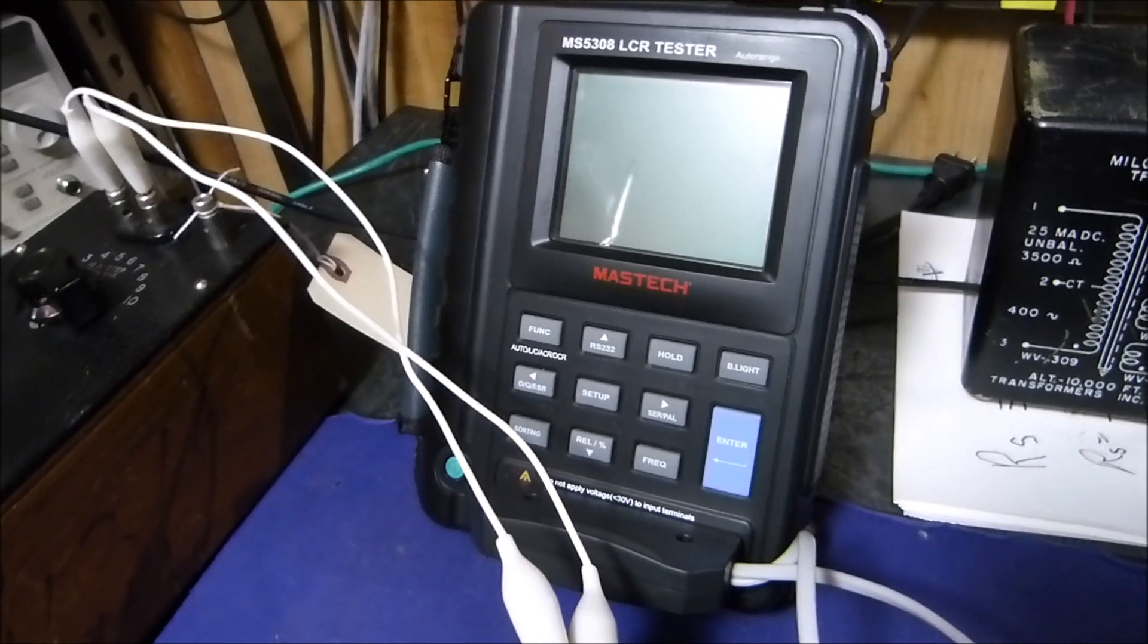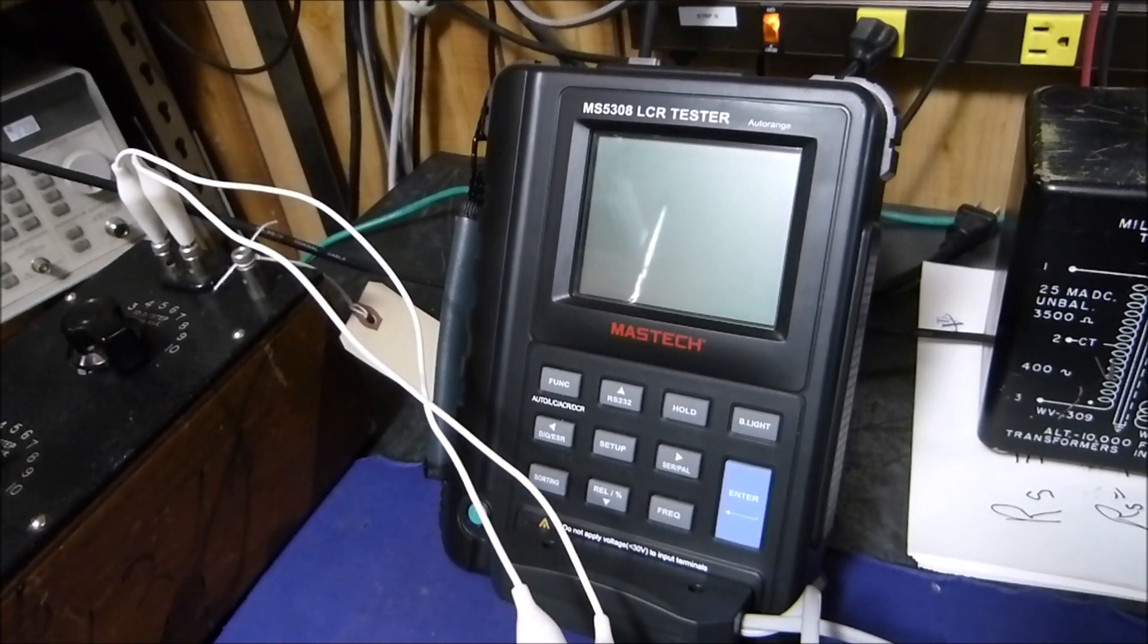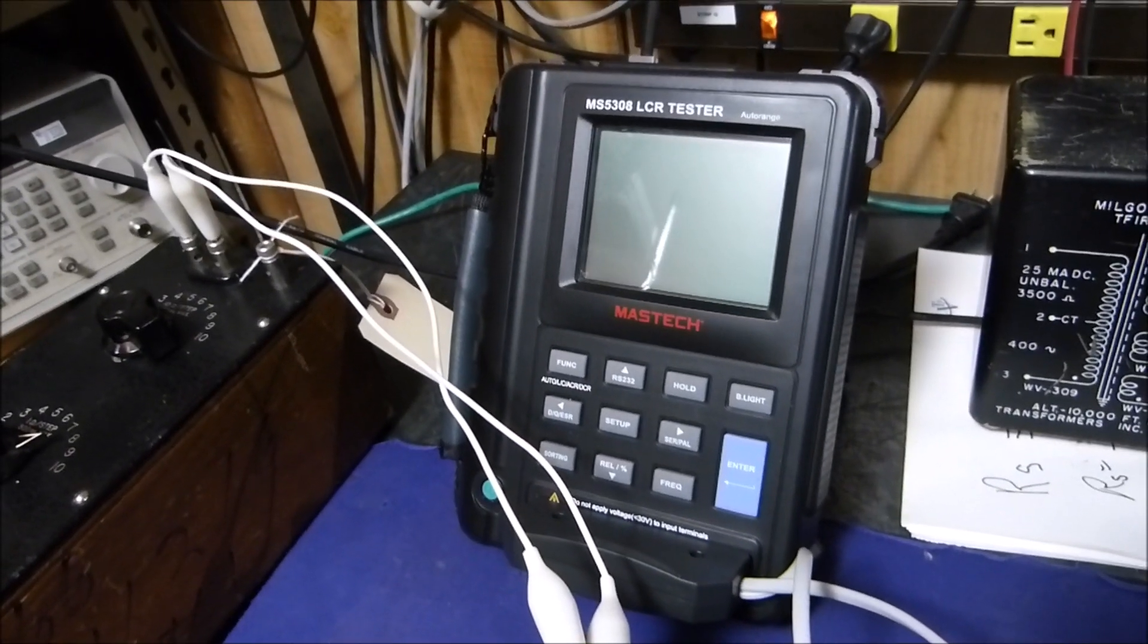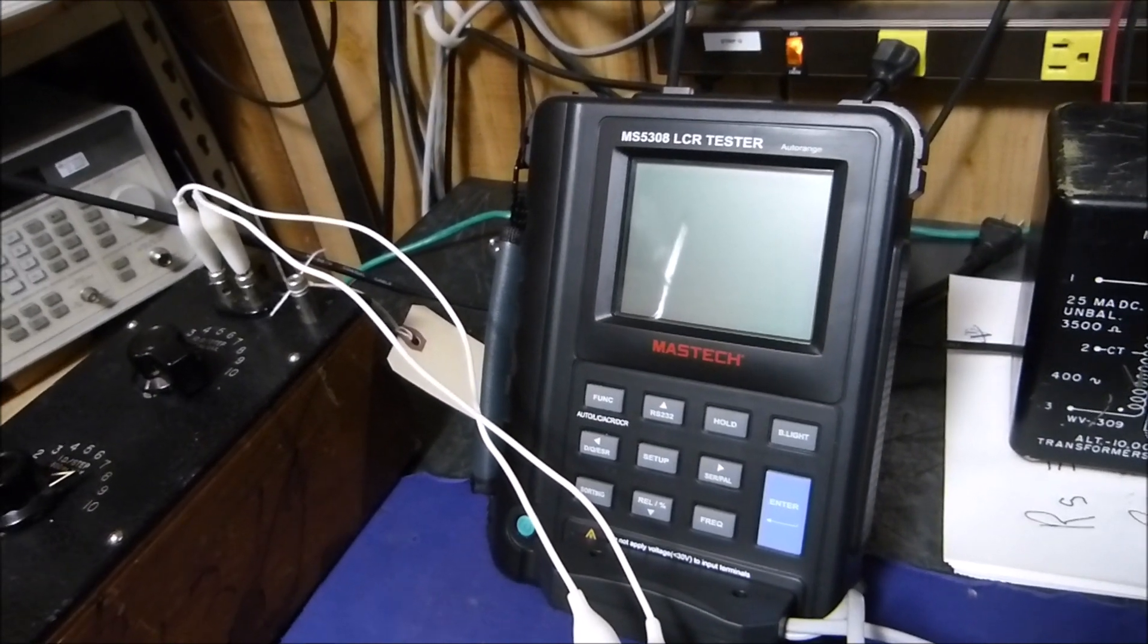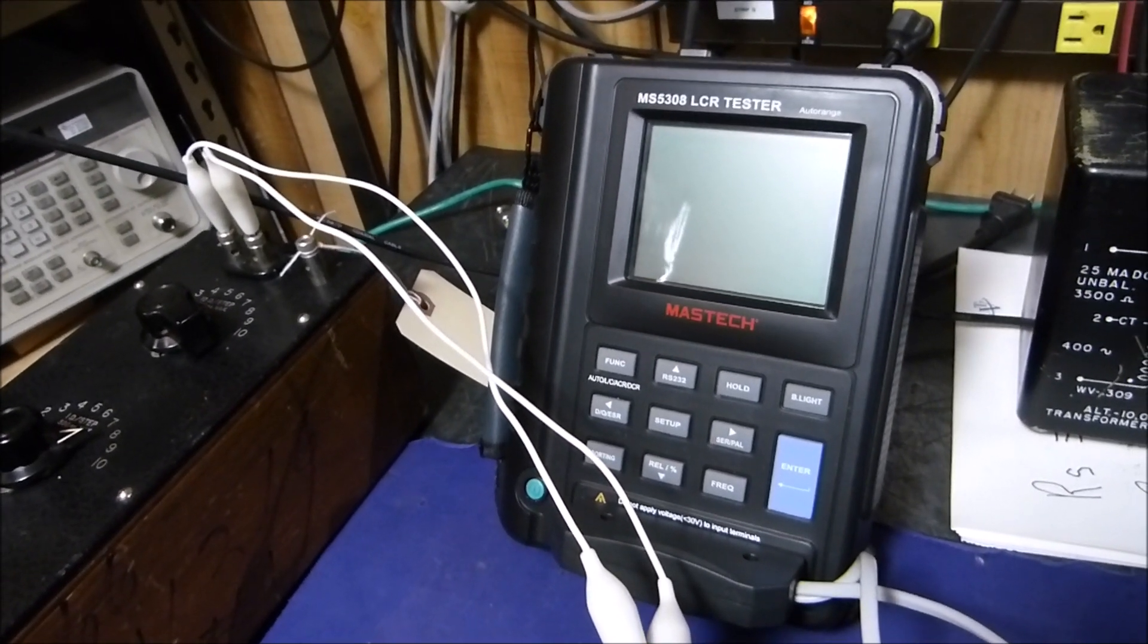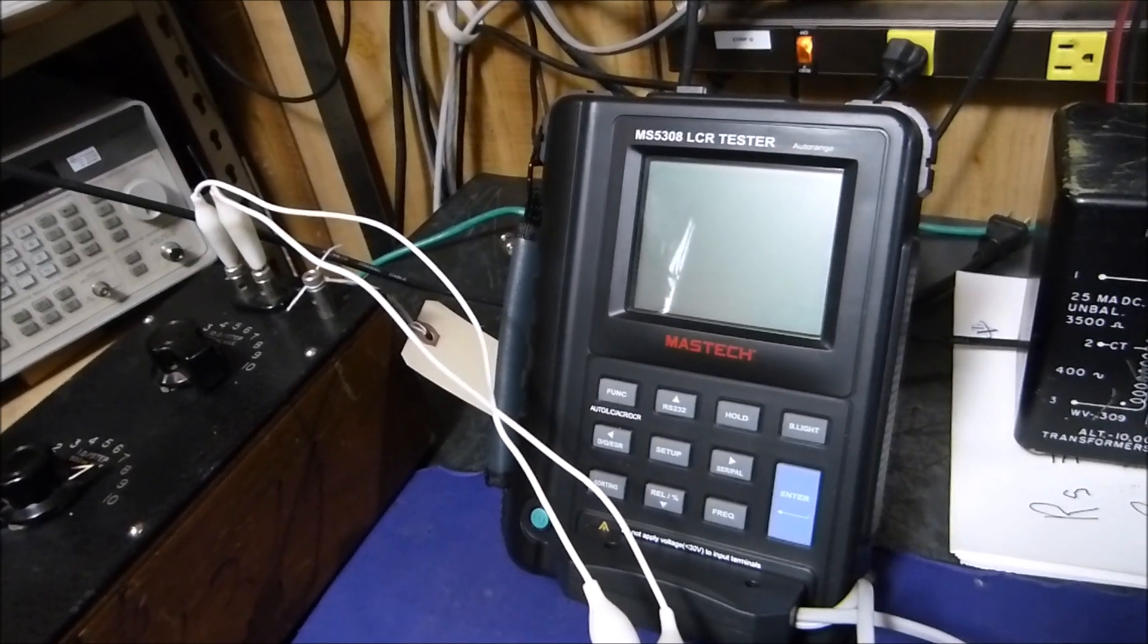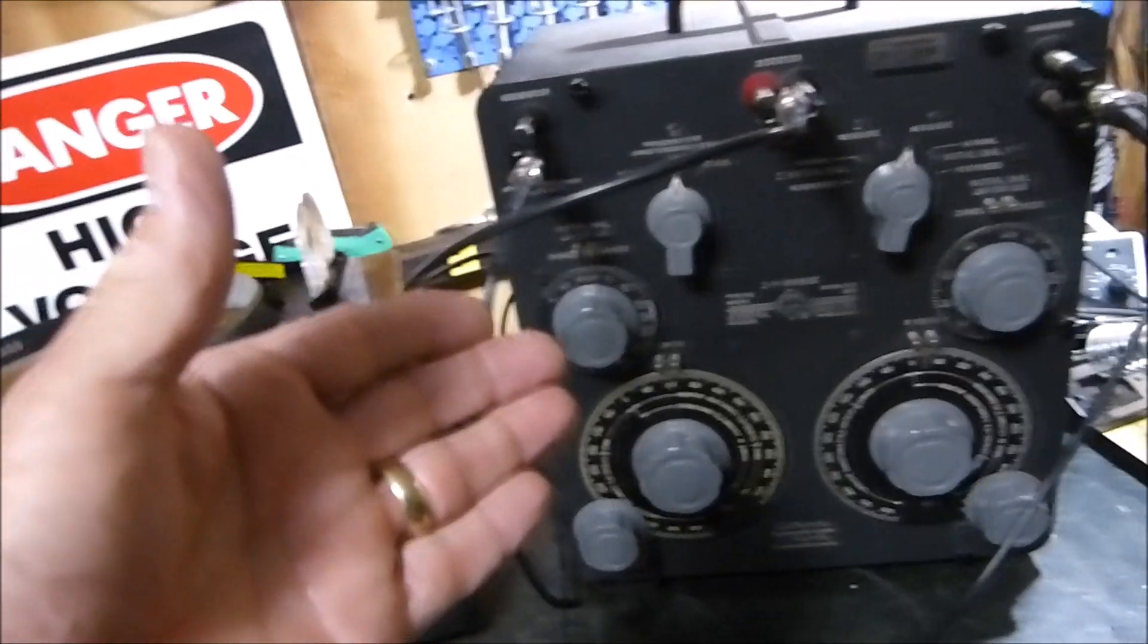You can put any load you want on the secondary and see what the reflected impedance is on the primary, and it is not linear. If you have a 5k primary and an 8 ohm secondary, and you change the secondary load to 16 ohms, the primary reflected impedance is not 10k. It's close but off somewhere between 10 and 25 percent - it's actually a second-degree equation.